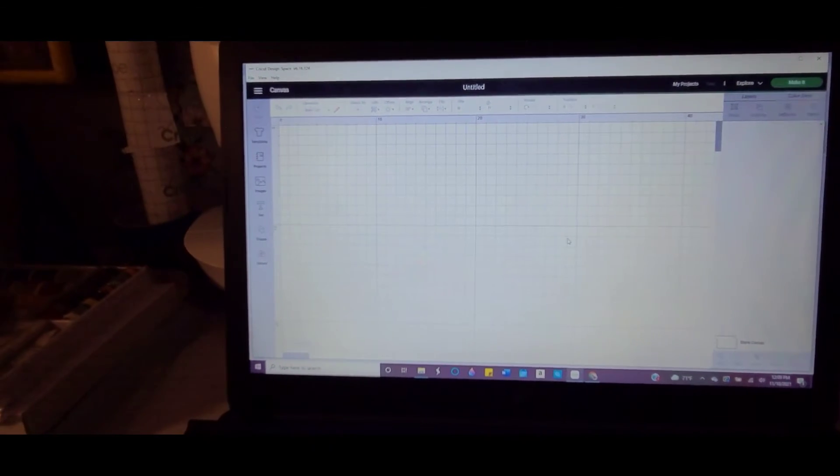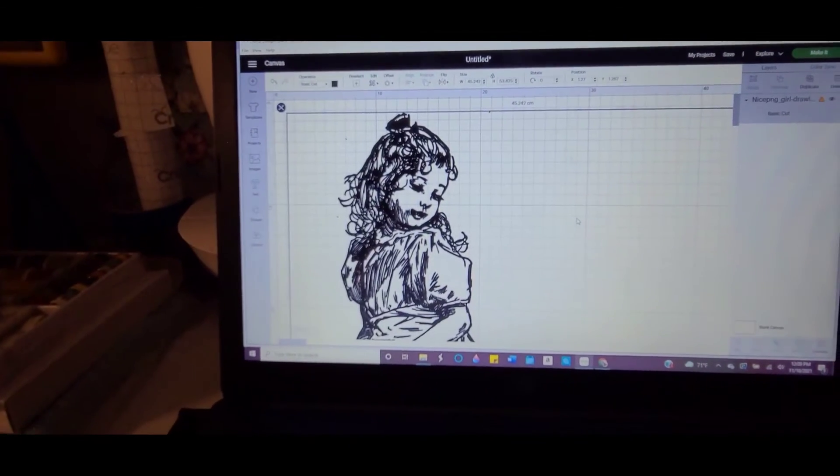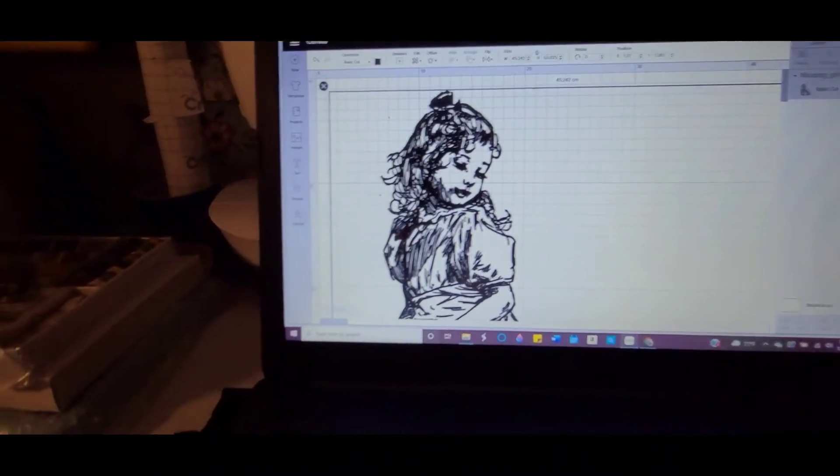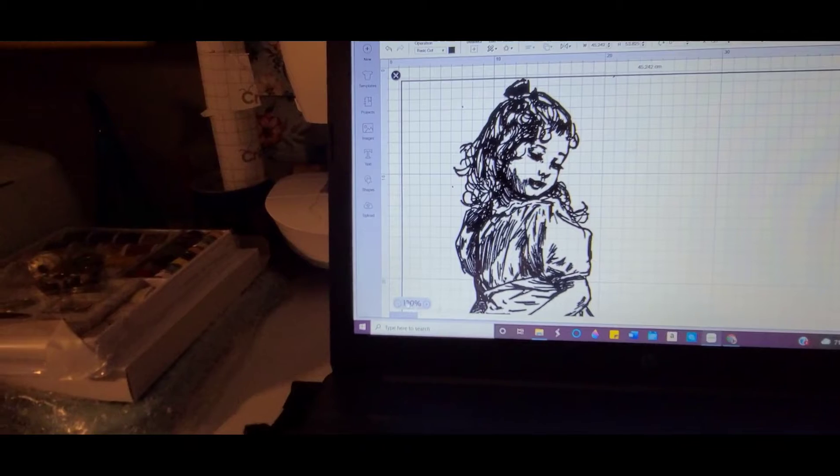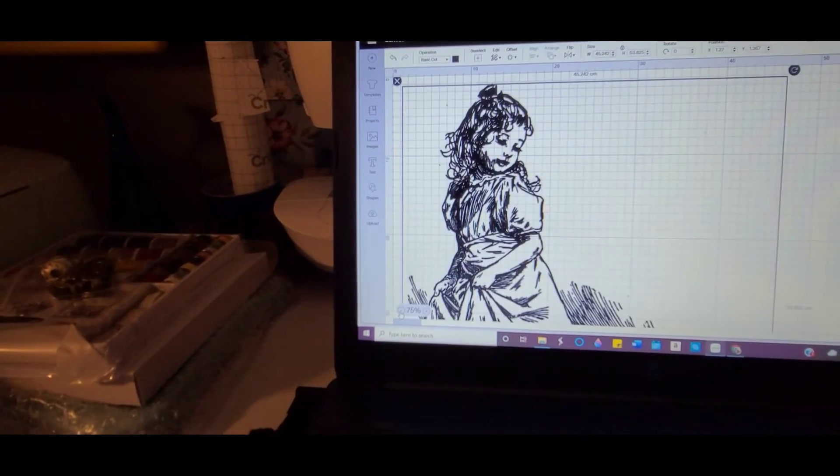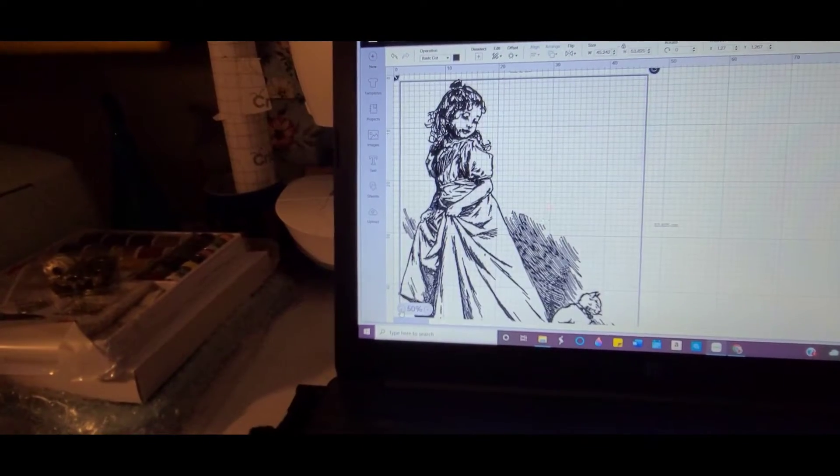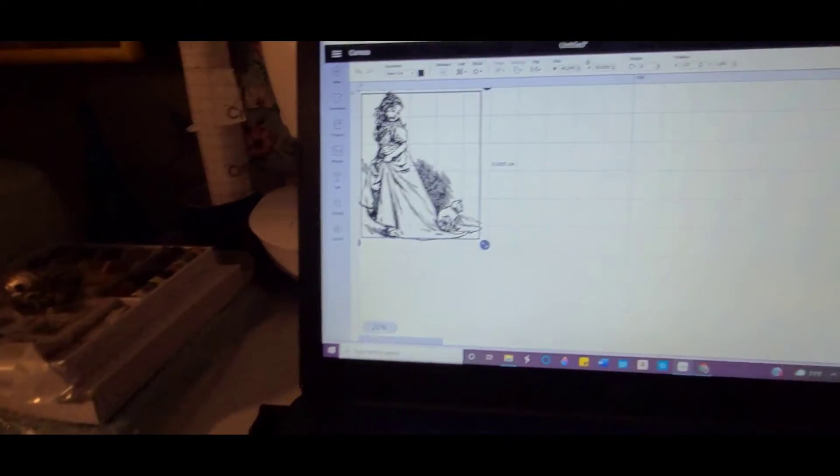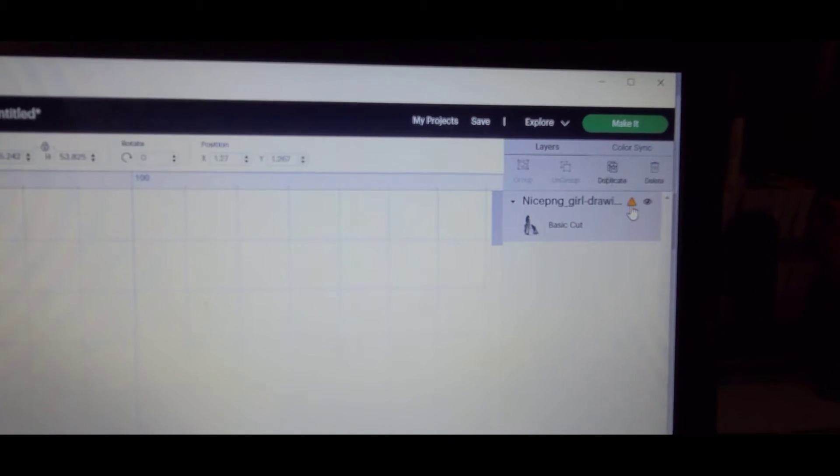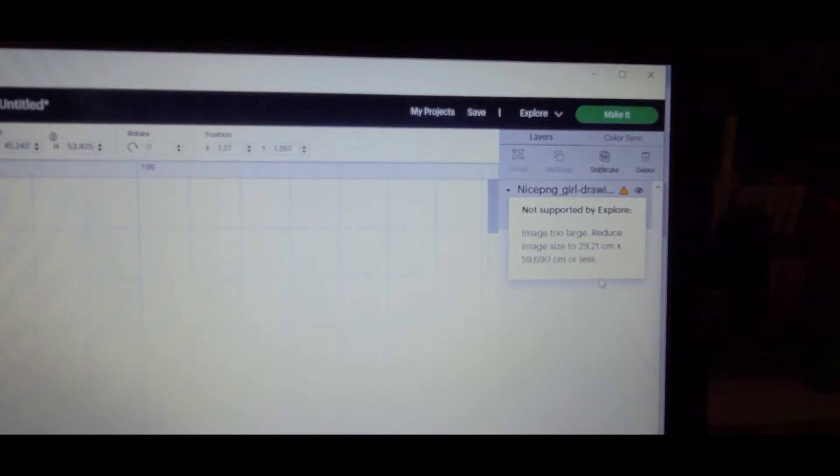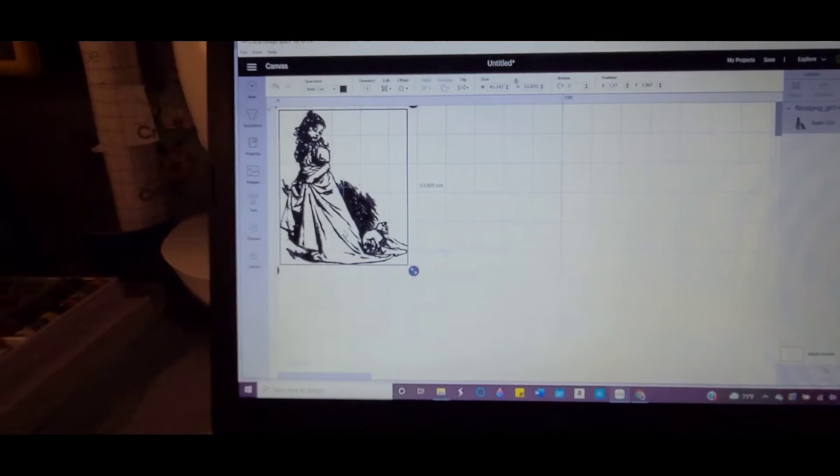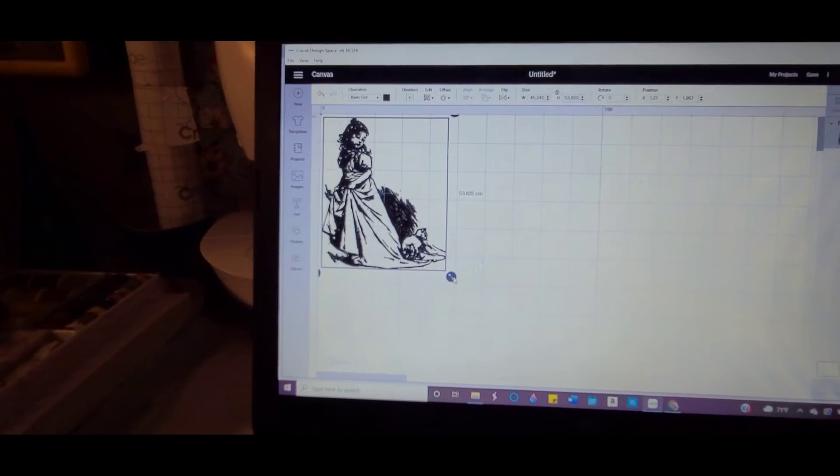Okay, so there she is. Now I'll click down here to reduce her to get rid of the warning sign that it's too large. When you click on it, it'll tell you that it's too large.